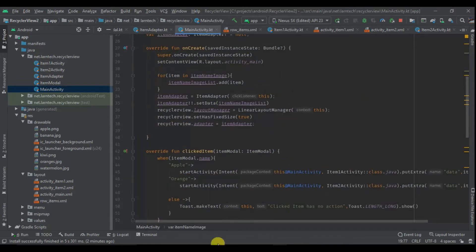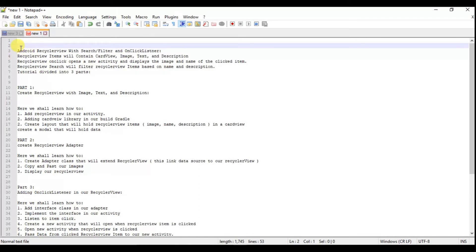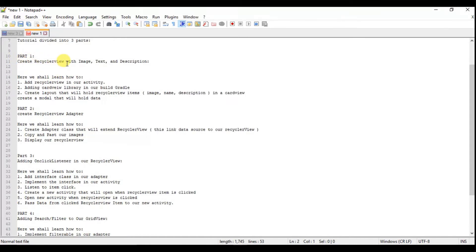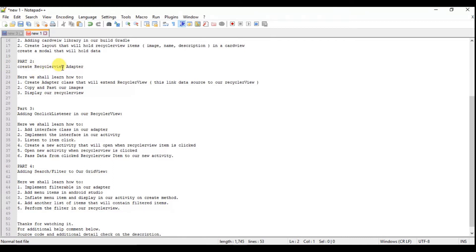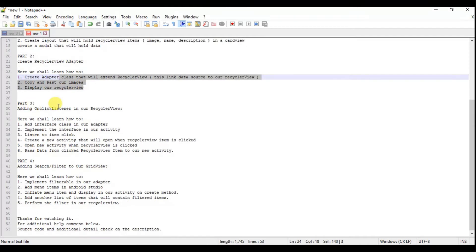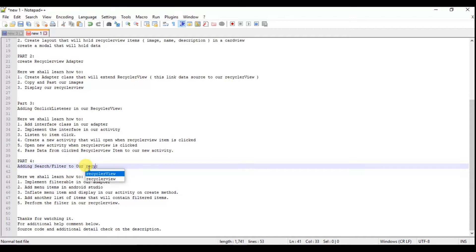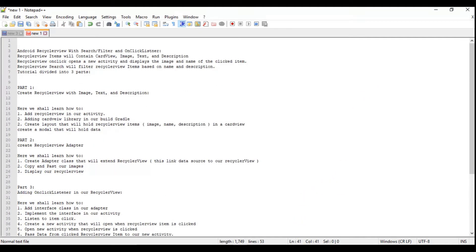I've divided this tutorial into four parts. Part one: we are going to create a RecyclerView that has an image, text, and description — adding RecyclerView to the activity, adding the CardView library, and creating the layout. Part two: we are going to create the adapter for RecyclerView, which links the data source to our RecyclerView, and display the RecyclerView. Part three: we are going to add an onClick listener to our RecyclerView. Part four: we are going to add search or filter functionality. Let's get started.